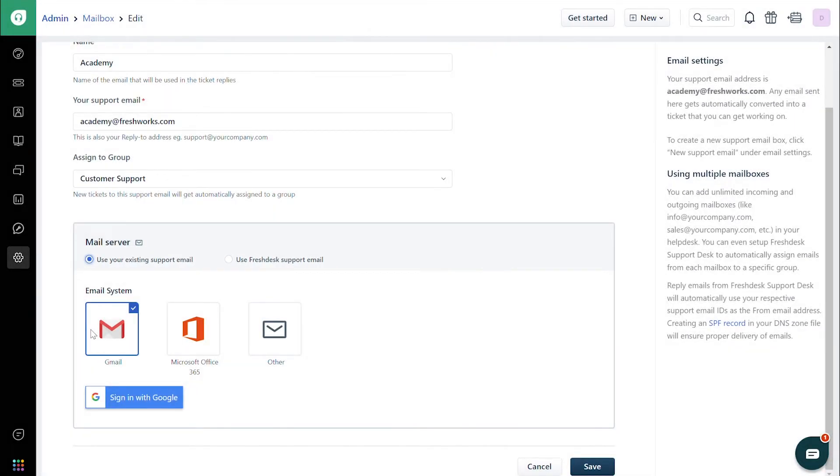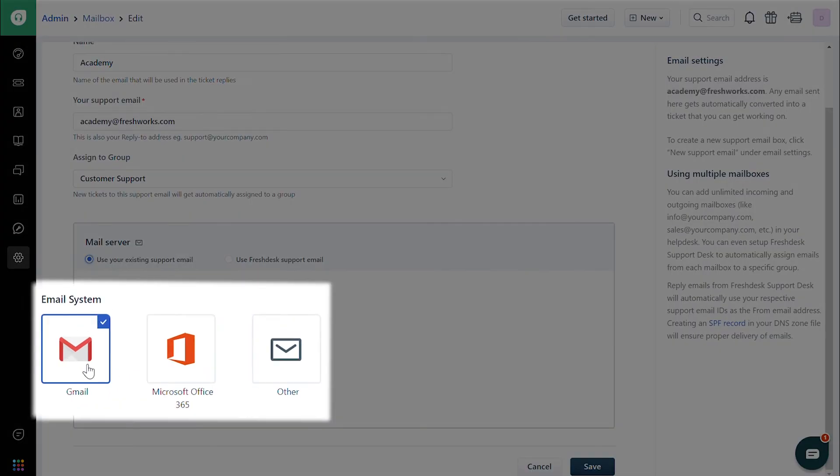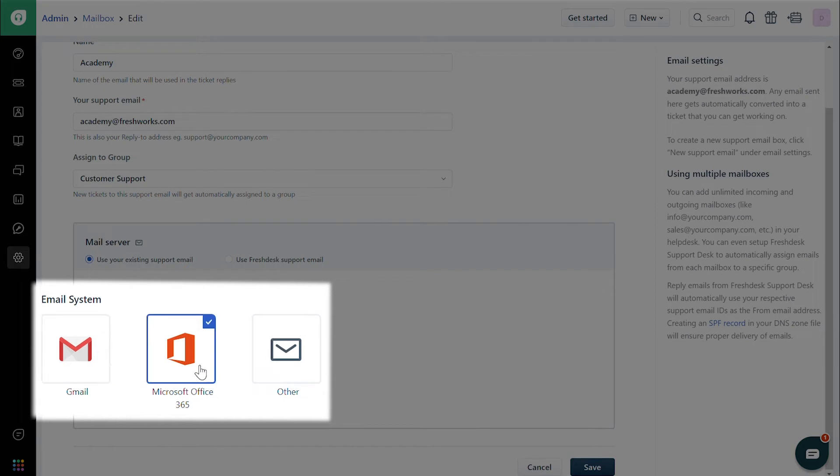If you choose to use your existing support email, that is a custom mailbox, then you have three options available: Gmail, Office 365, and Other.